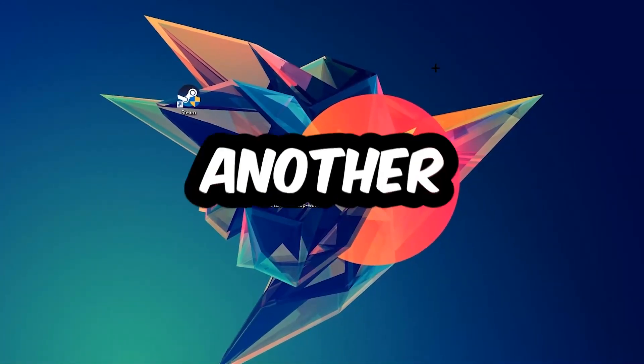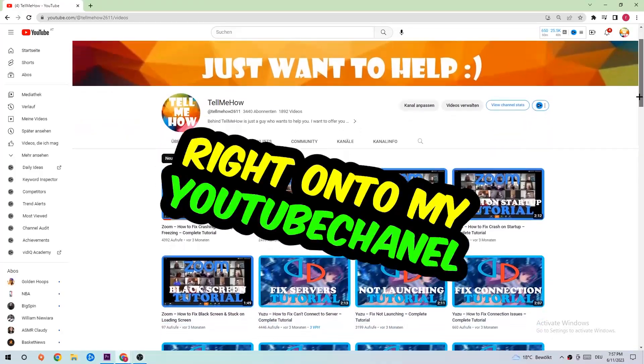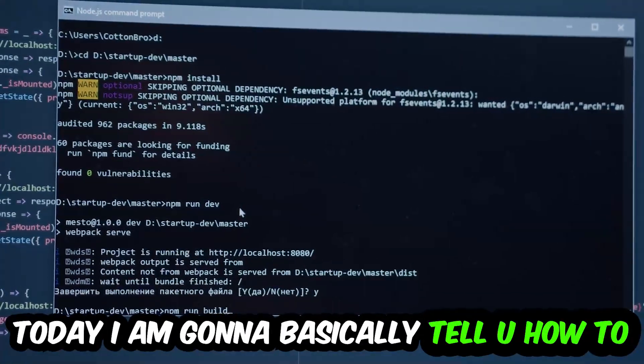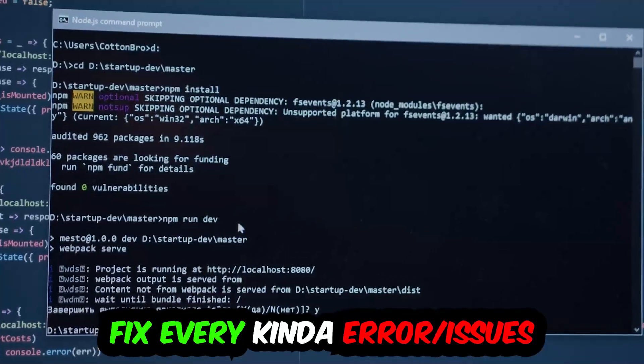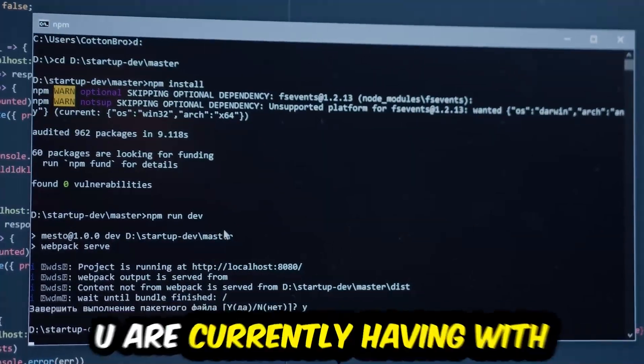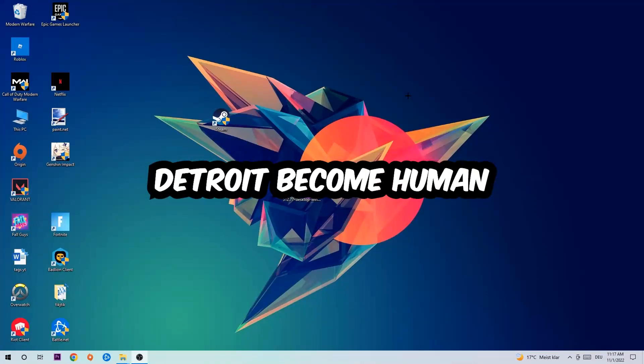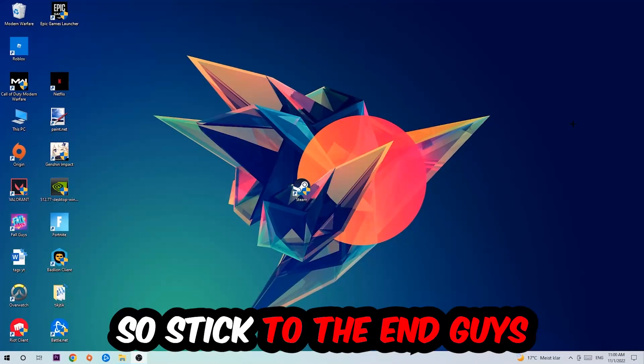What's up guys and welcome back to another video on my YouTube channel. Today I'm going to tell you how to fix every kind of error or issue you're currently having with Detroit Become Human, so stick to the end.